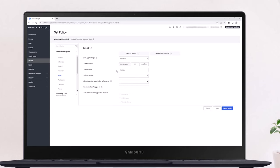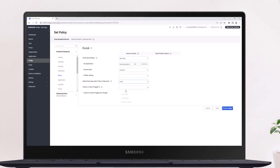proceed with additional policy settings like whether you want users to access utilities or whether you want the screen to turn on automatically when the device is plugged in. If you want the kiosk configuration to be deleted from the device once the policy gets removed from Knox Manage, then allow this option here.